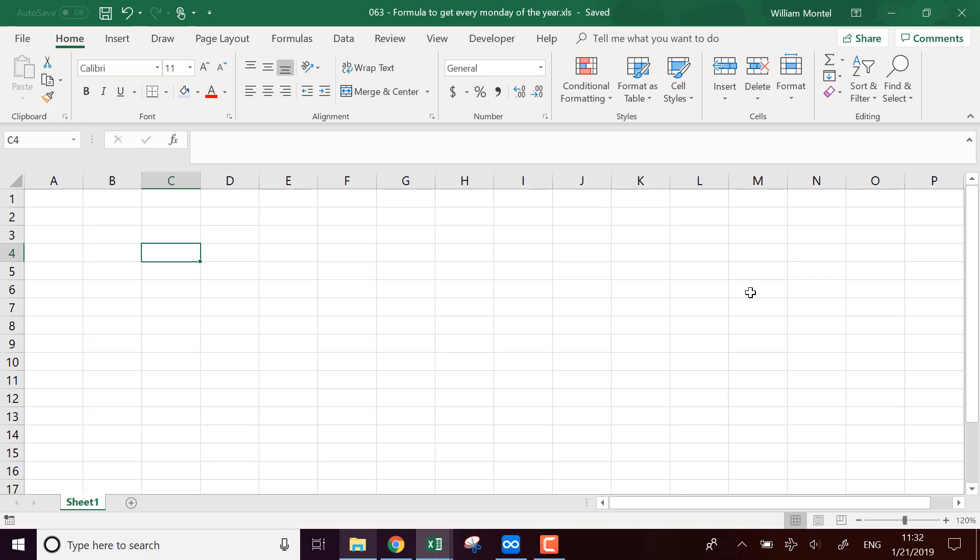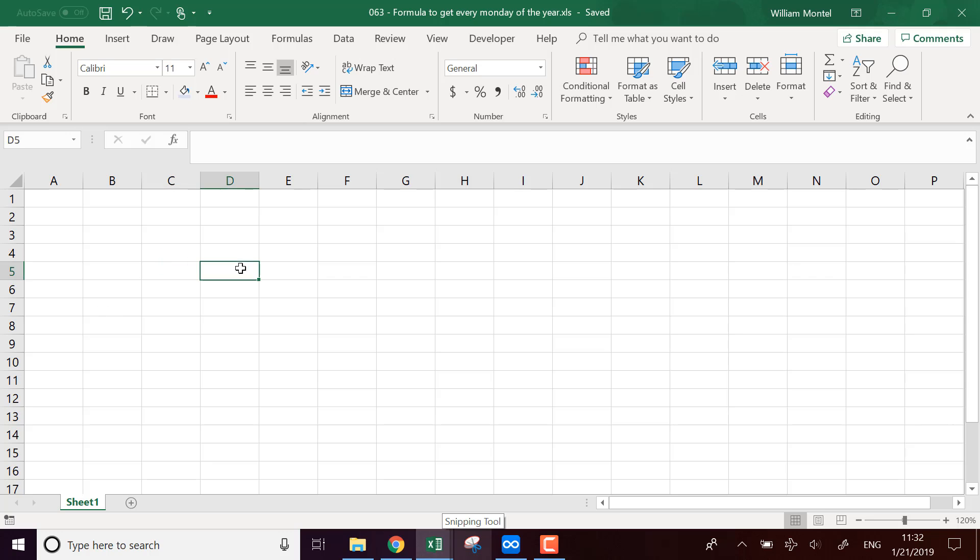Hello, Excel Champions. It's William, aka DrExcel. Today, I'm going to show you a formula to get every Monday of the year in Excel. I'm going to show you right away how it works, and I'm going to give you the final file. There's going to be a link right below the video, so you can download it and check the formula and follow everything with me.